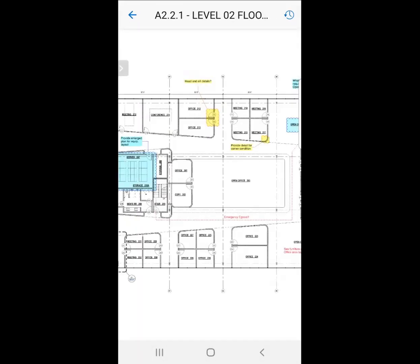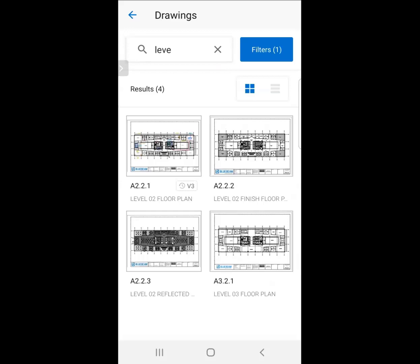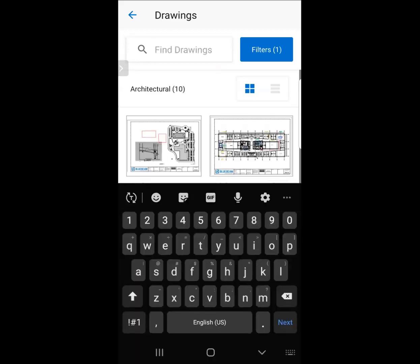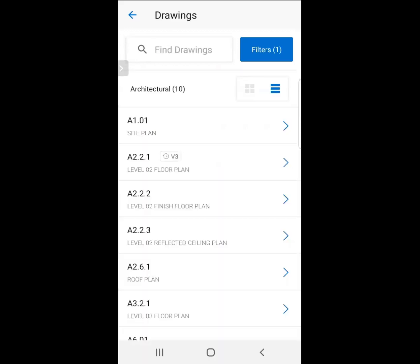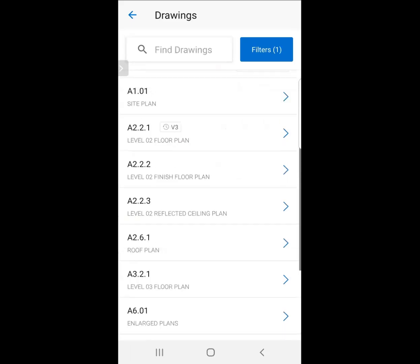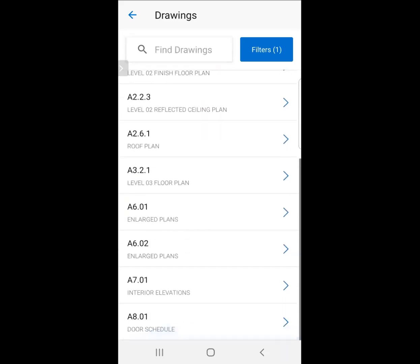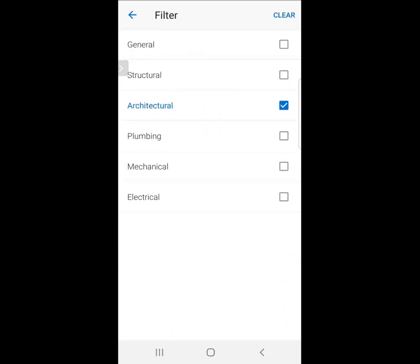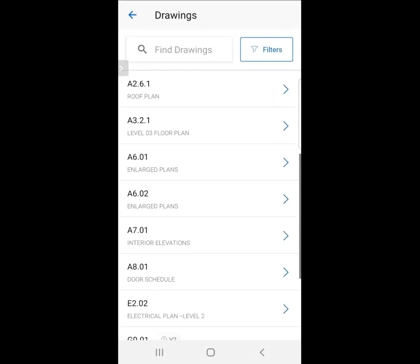Now what I want to do is go back to the original view and show you how we can look at it from thumbnail to detail view. Under detail view, I can see all the names, the numbers, the revisions. Let me change this filter so we can see all the drawings in this set.